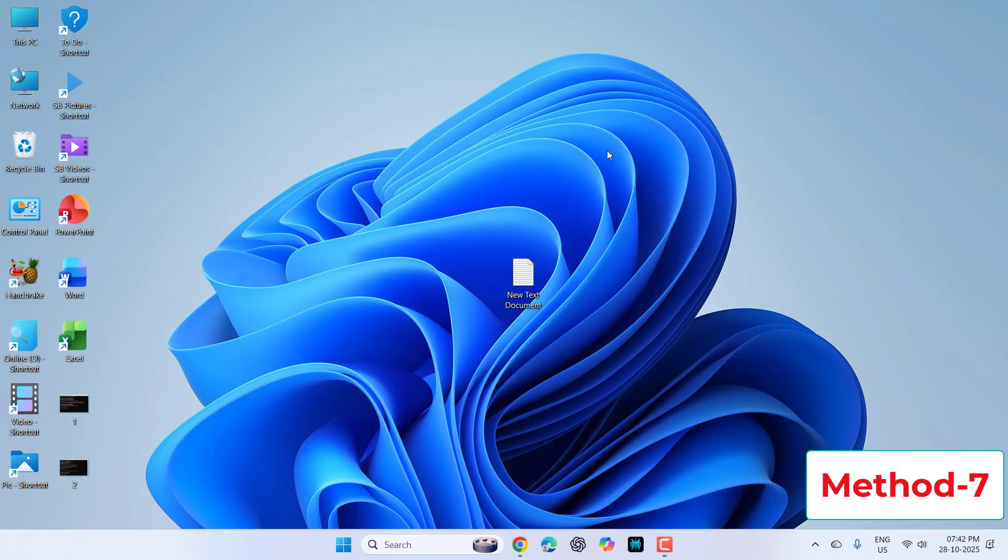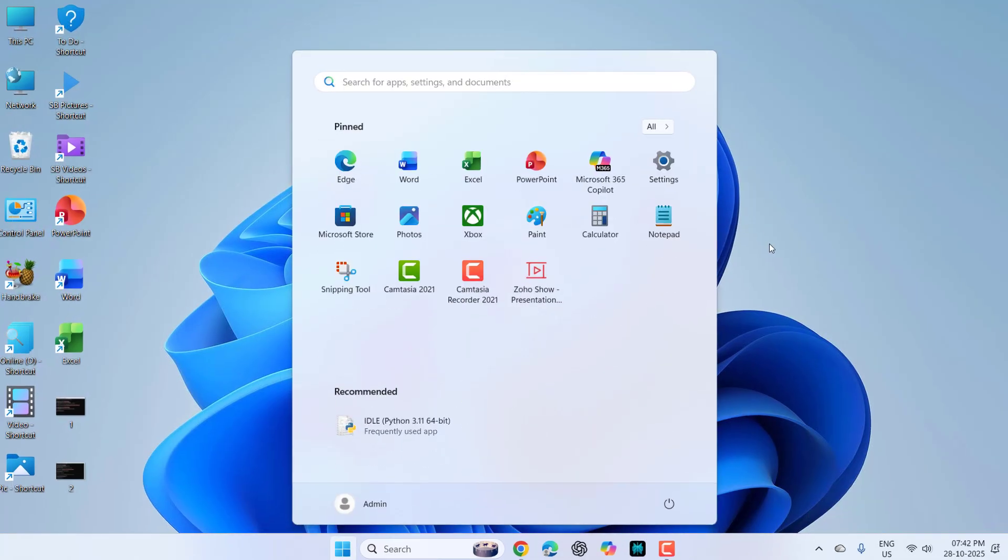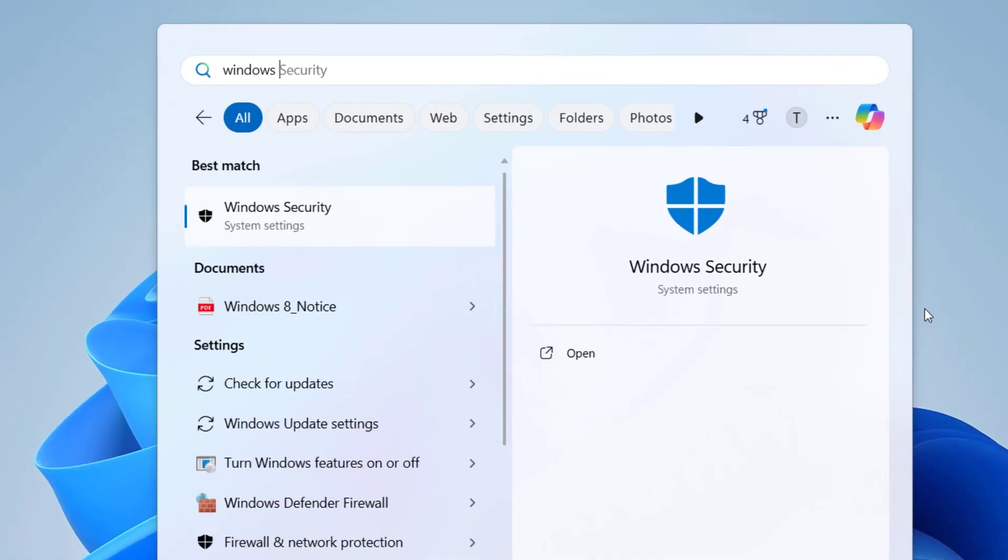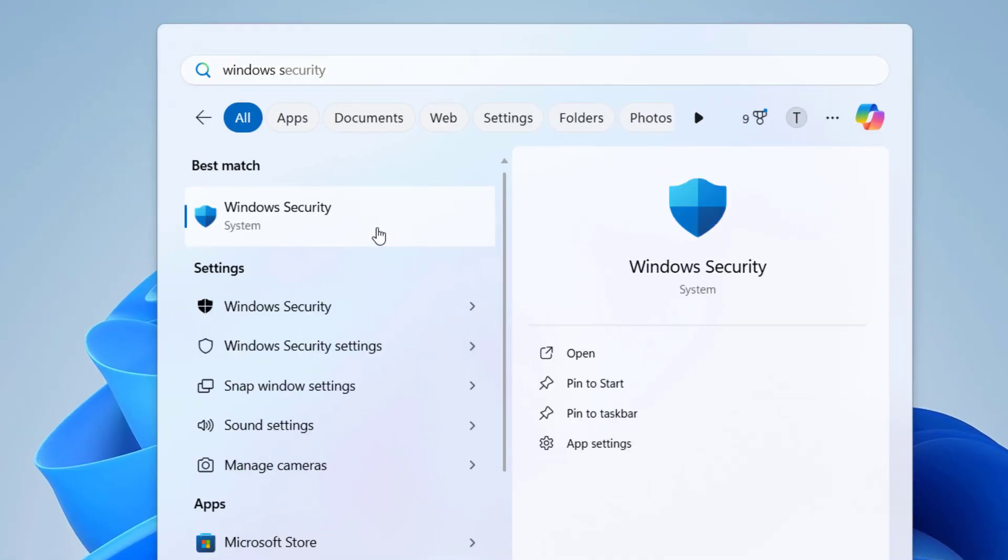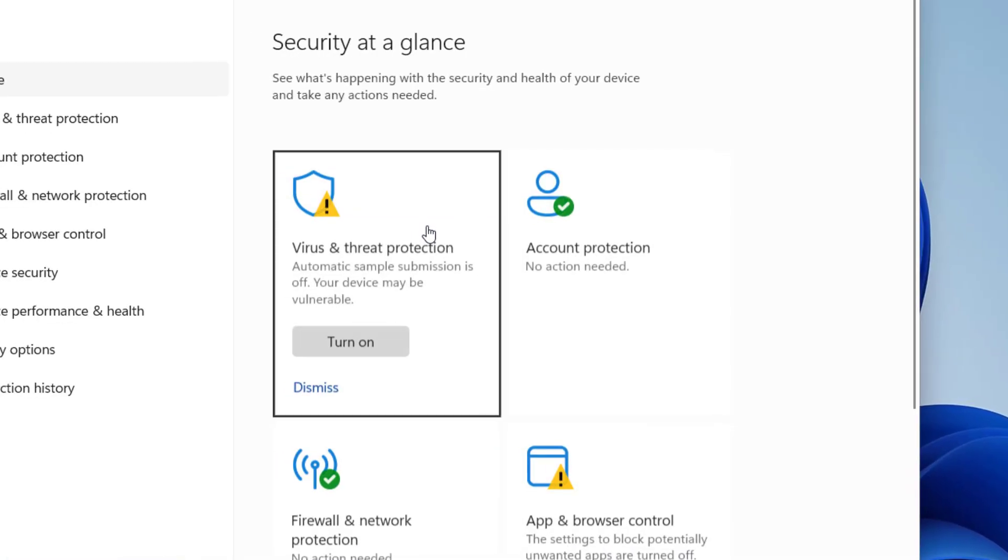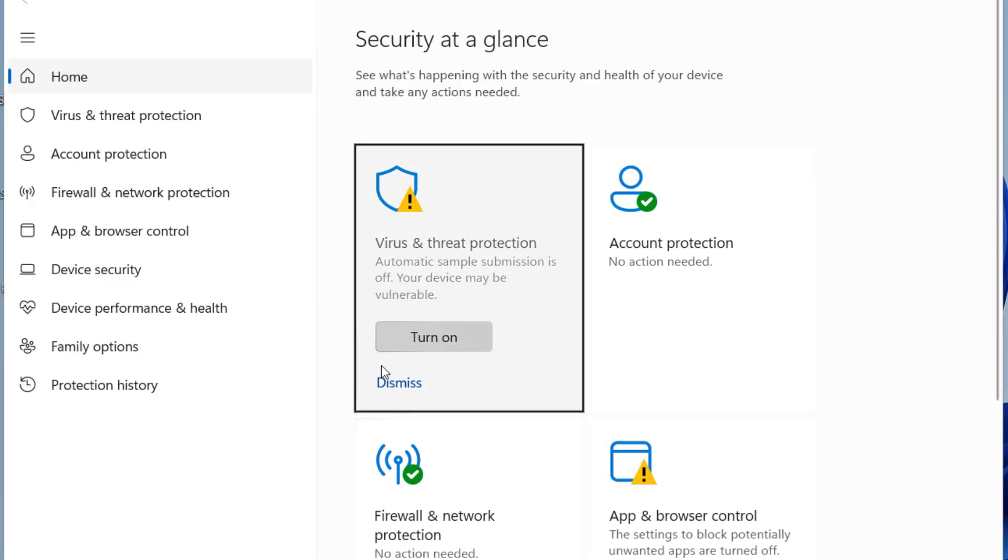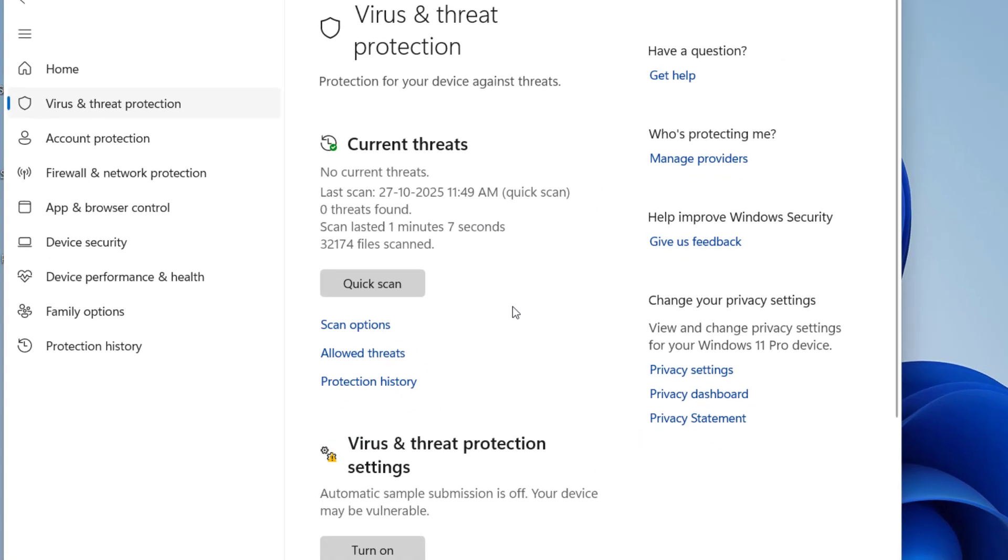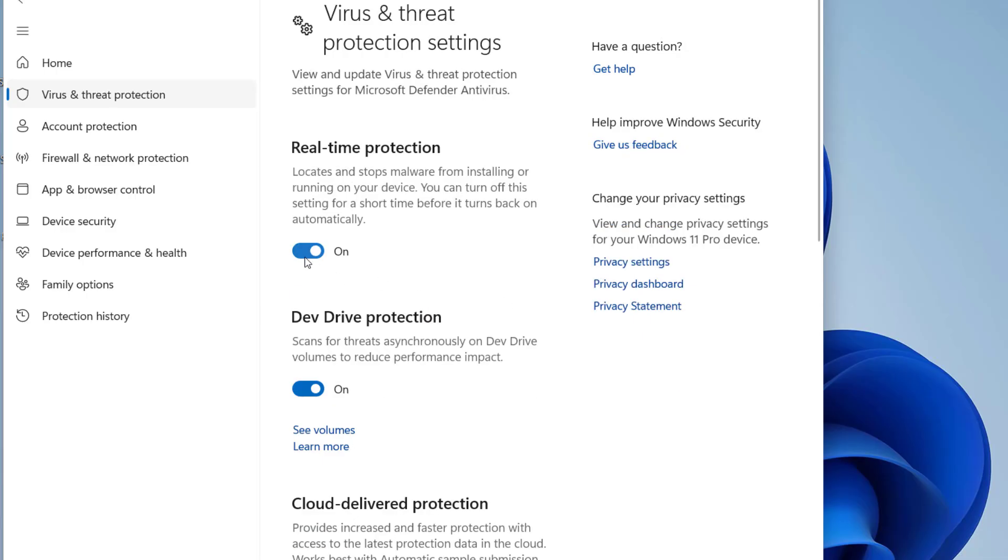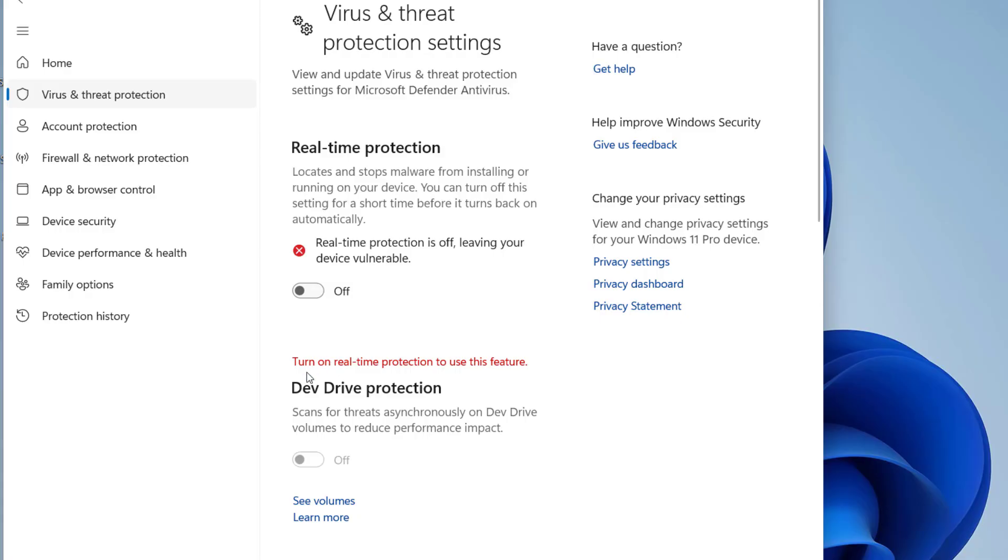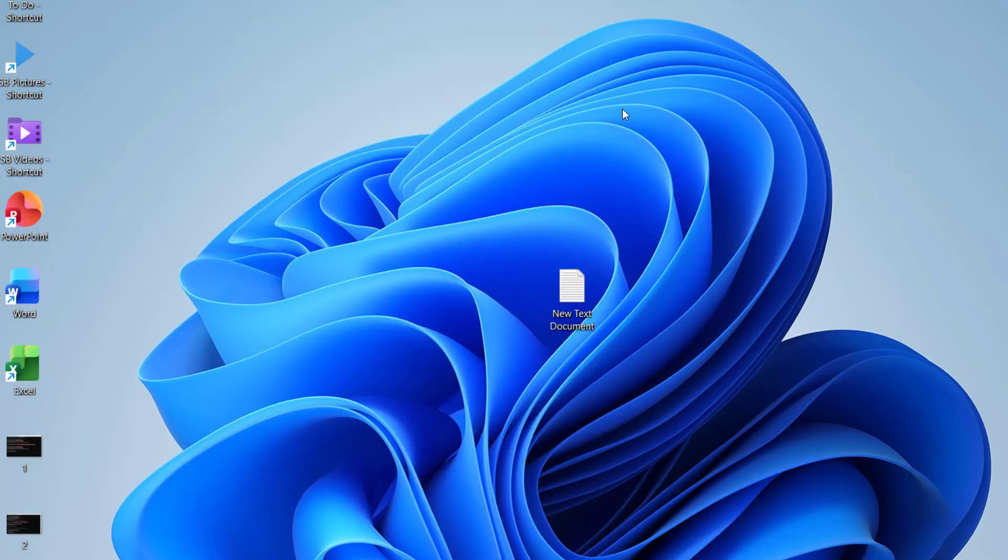If still facing problems, do this: go to start, type Windows security, and open it. Turn off Windows security for some time. After the update completes, you can turn it on again. Go to manage settings and turn off your Windows security temporarily. After the update completes, turn it back on. Hopefully this will fix the problem.